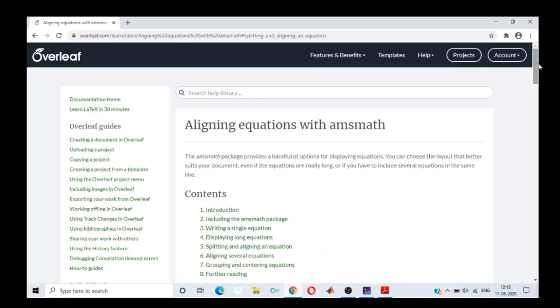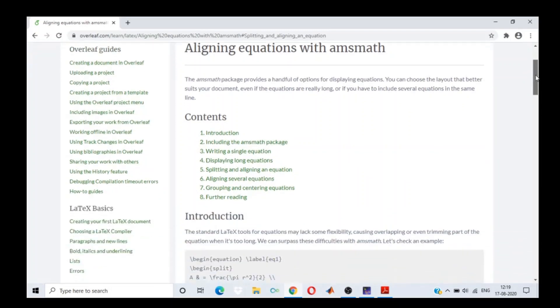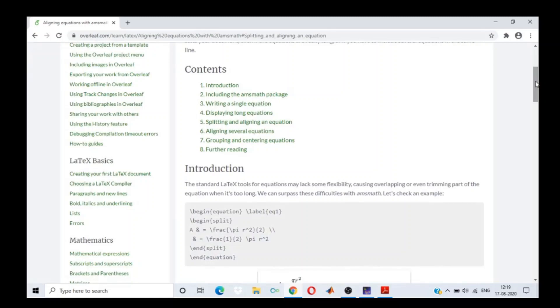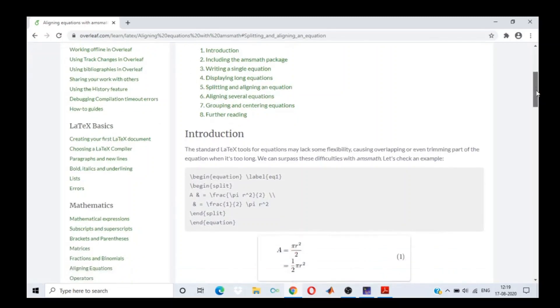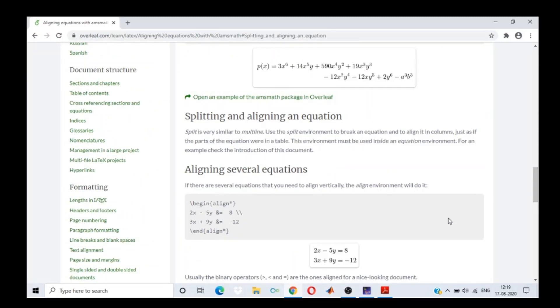Whatever equations we run in TeXStudio will definitely run in Overleaf as well. Overleaf is very useful and helpful. With this I would like to end my talk. I hope it was beneficial for all of you. Thank you so much for taking out time and listening to me, and I would like to thank the organizers for giving me this opportunity. Thank you.